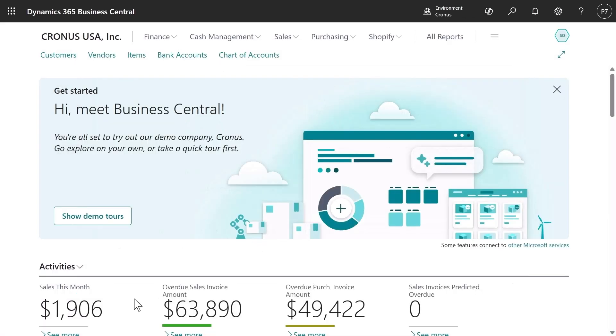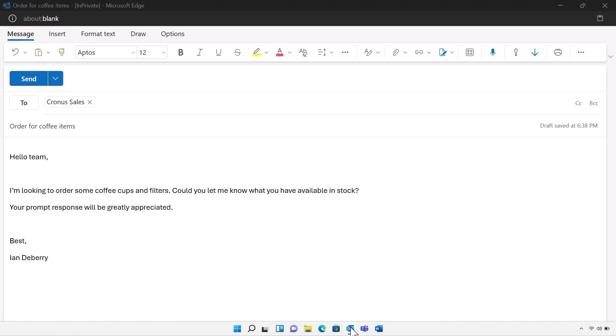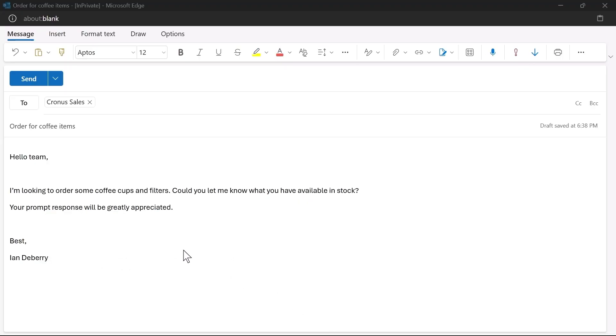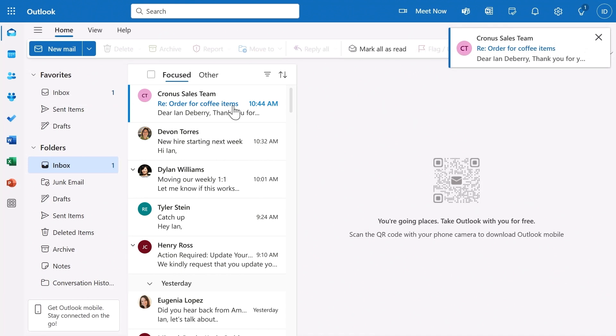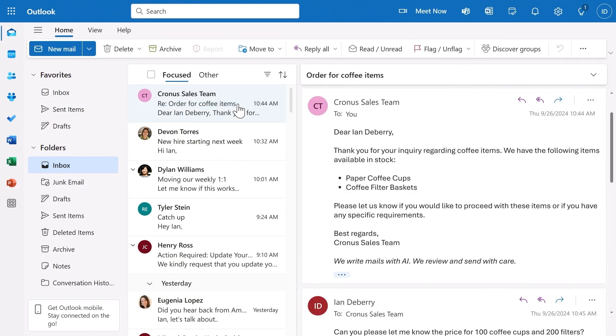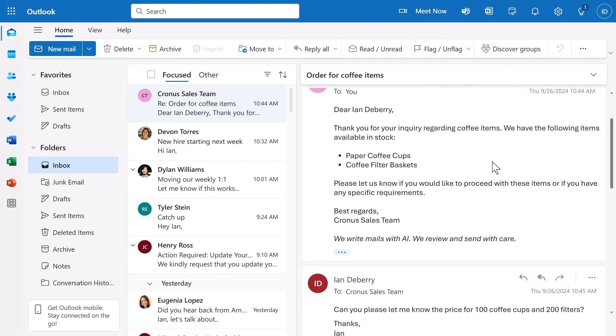Let's see it in action through the mailbox of one of our customers, Ian. Ian wants to order some coffee accessories for his coffee machines and asks to expedite the response. In an incredibly short time, Ian receives one. The agent chats back and forth with Ian to clarify and confirm the order details.